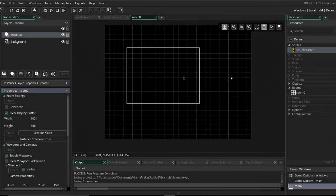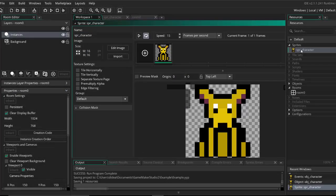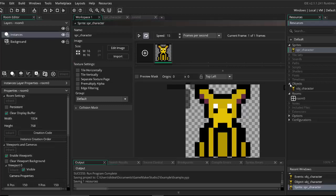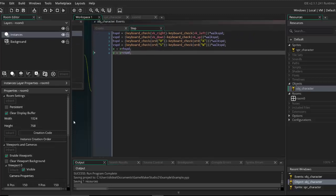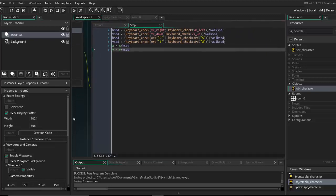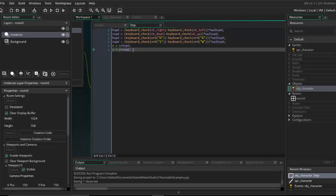In the previous video we set up viewports and movement. Next let's go over object collision — making it so there's actually stuff that blocks you in the room. I'll go over both how to do 2D top-down and 2D platformer.